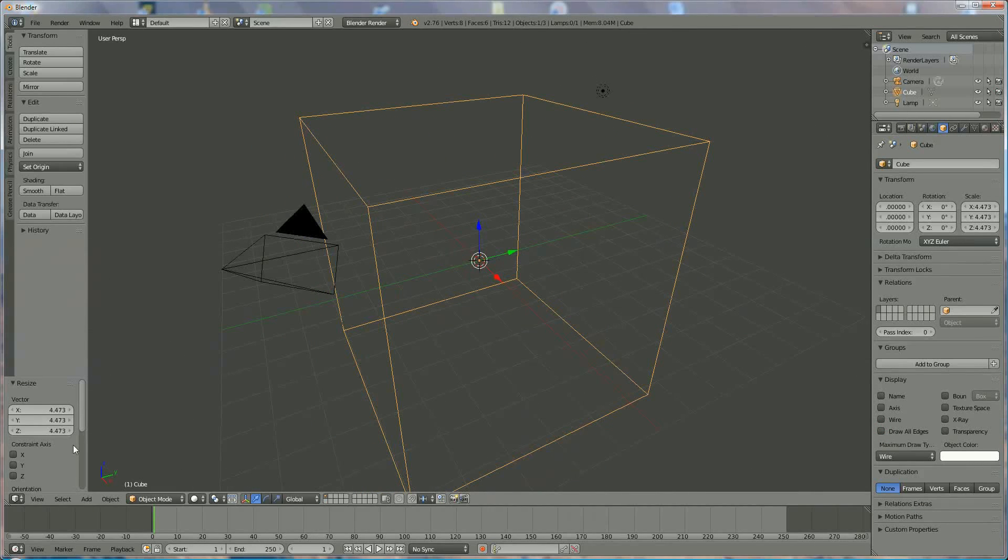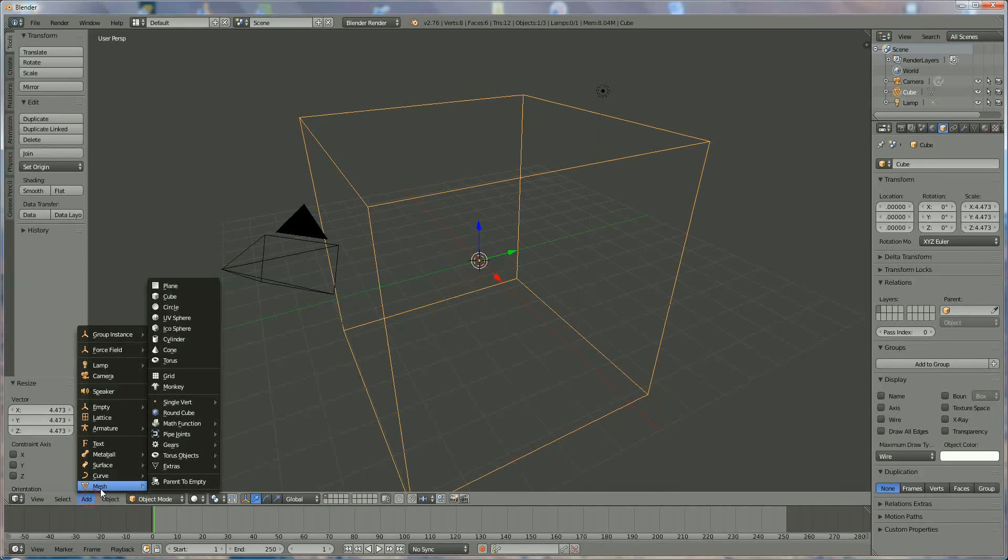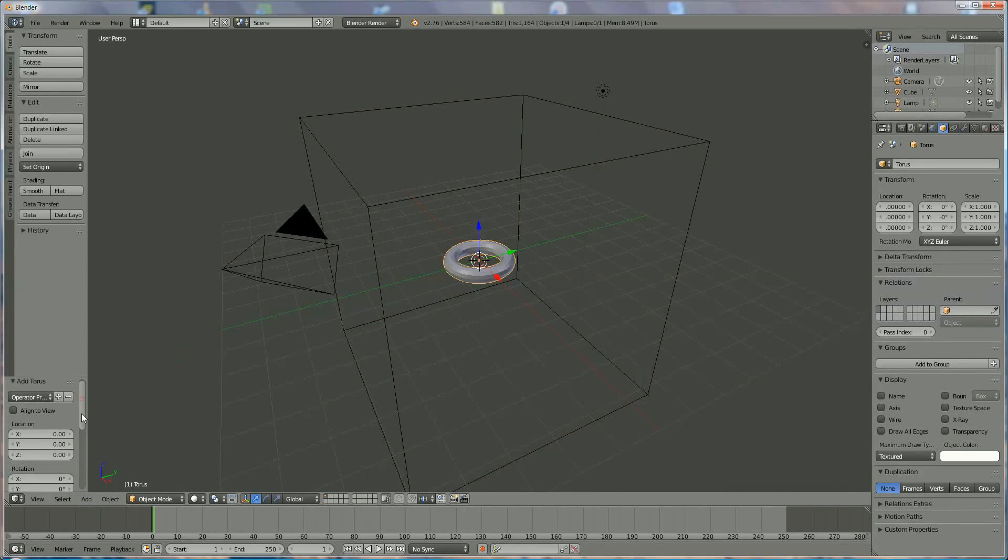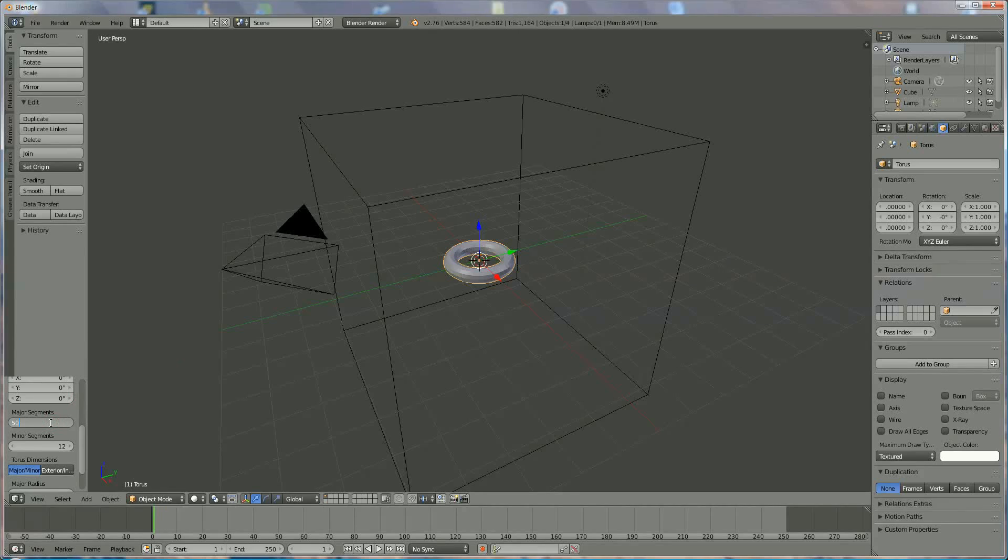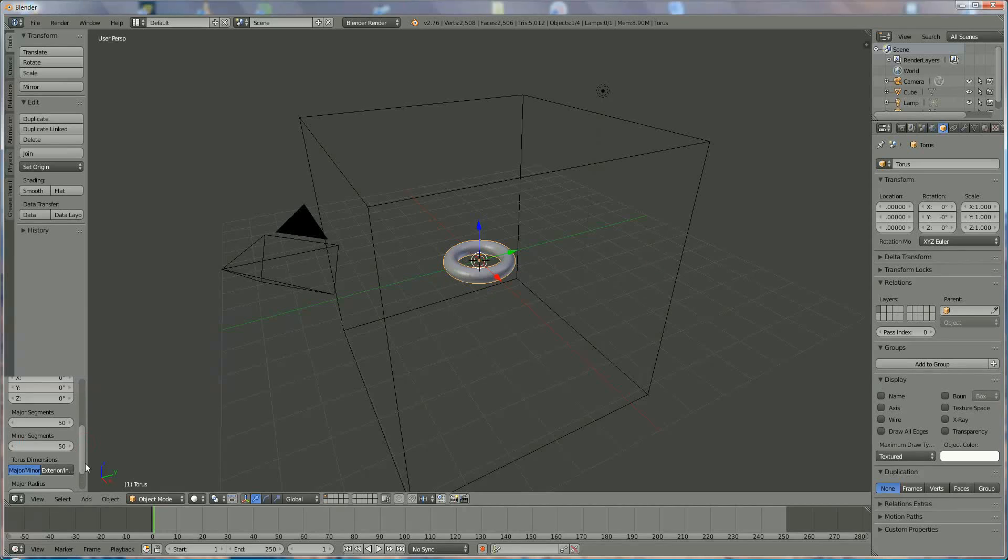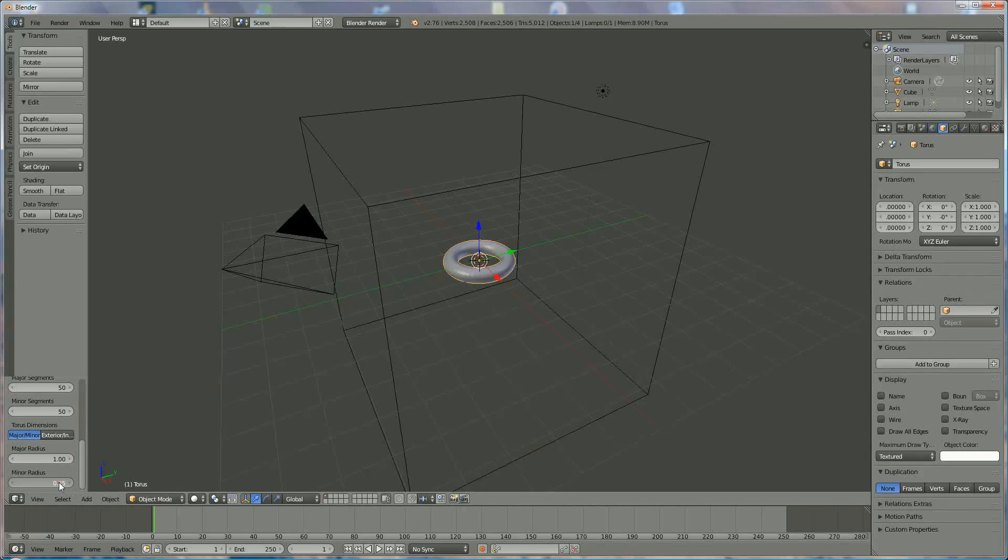And now I'm going to add a mesh torus, and I'm going to say 50 for major segments, minor segments also 50, and I'm going to change the minor diameter to 0.5.